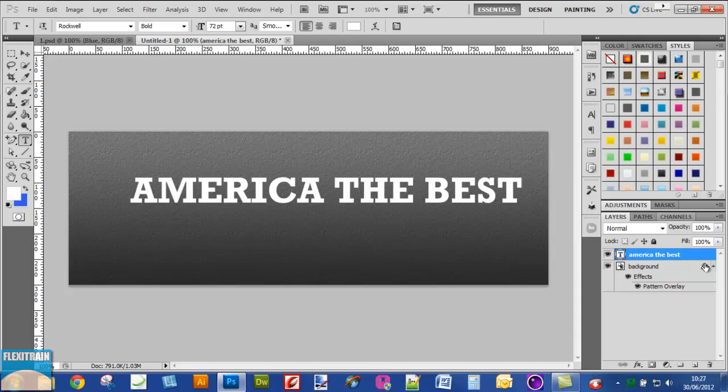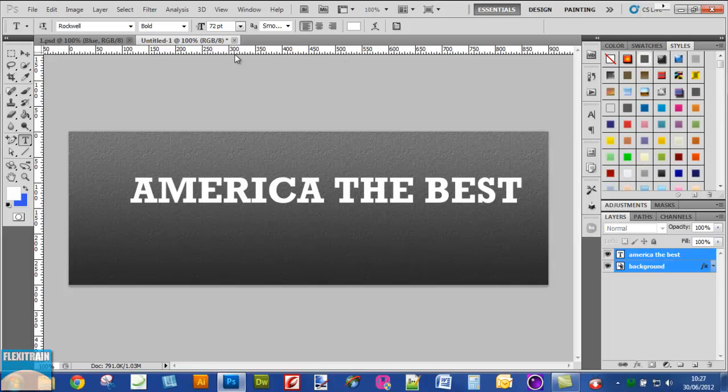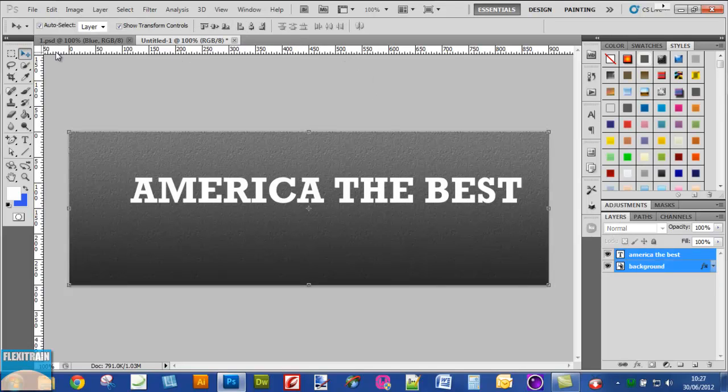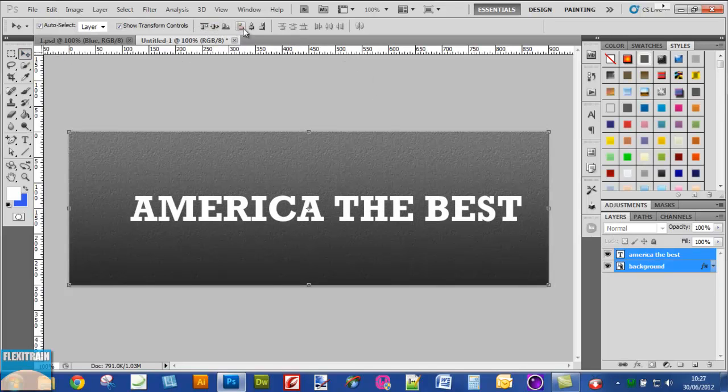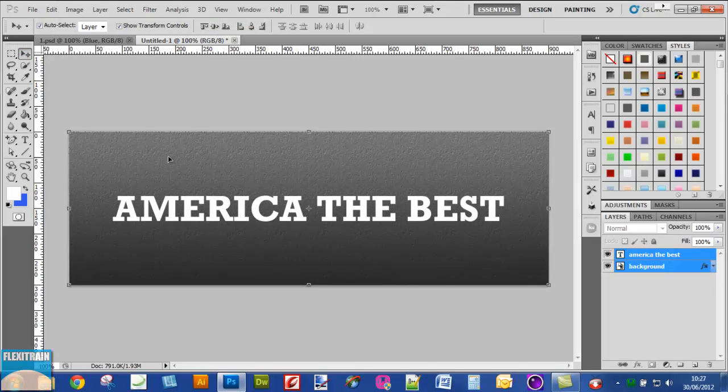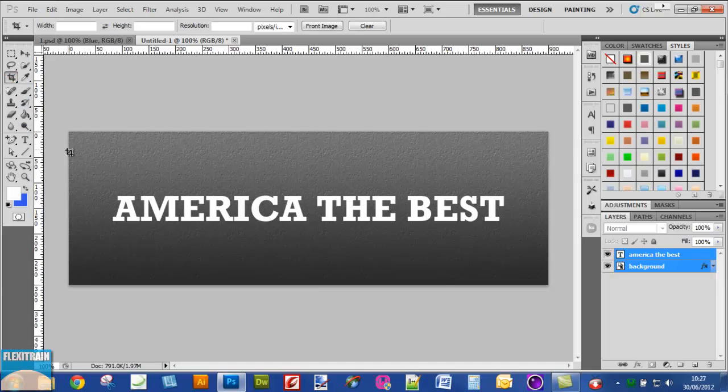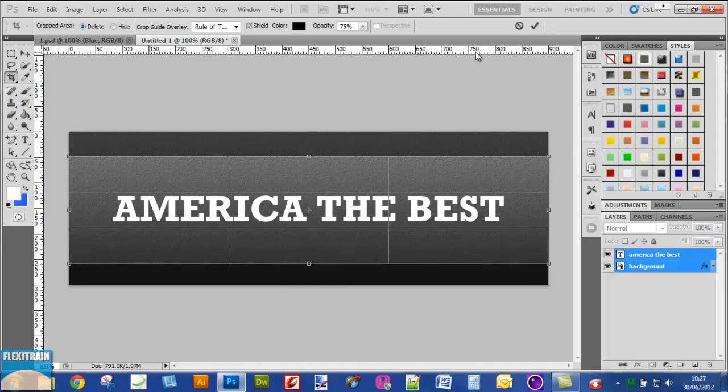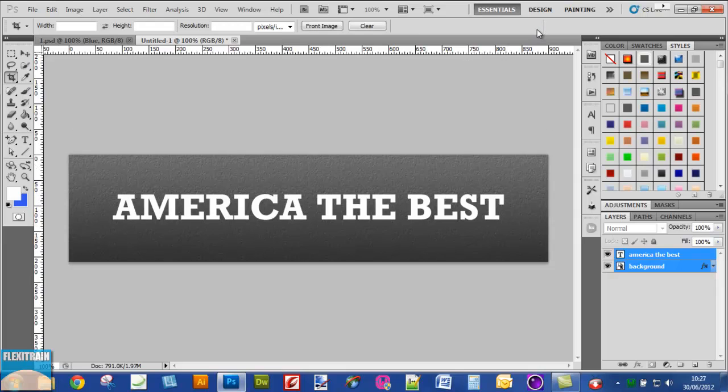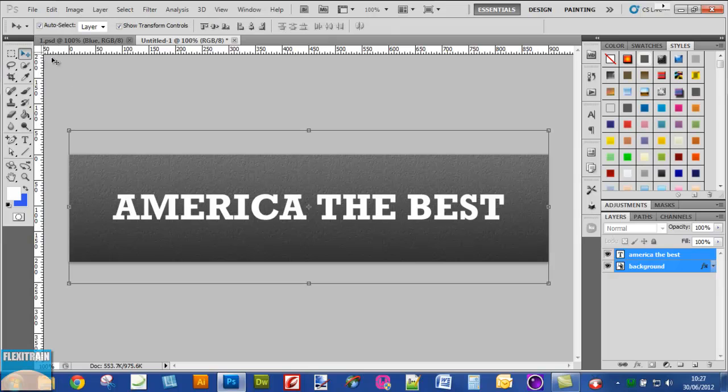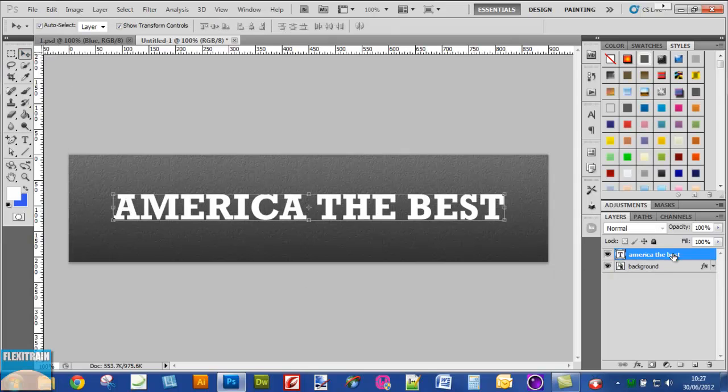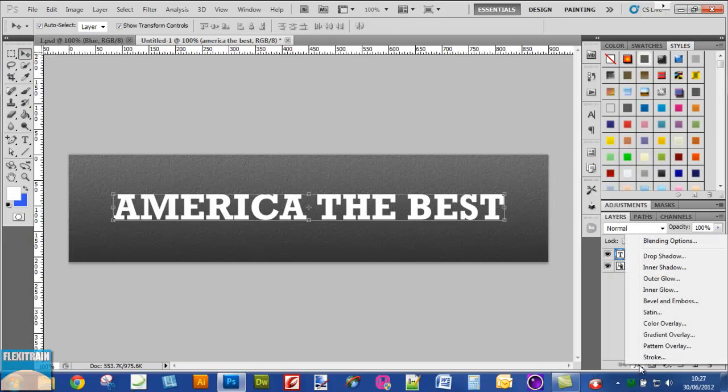Select the background layer and move tool and use these options to centralize this text. Now using crop tool, just crop the image. Now select the text layer and go to the screen.